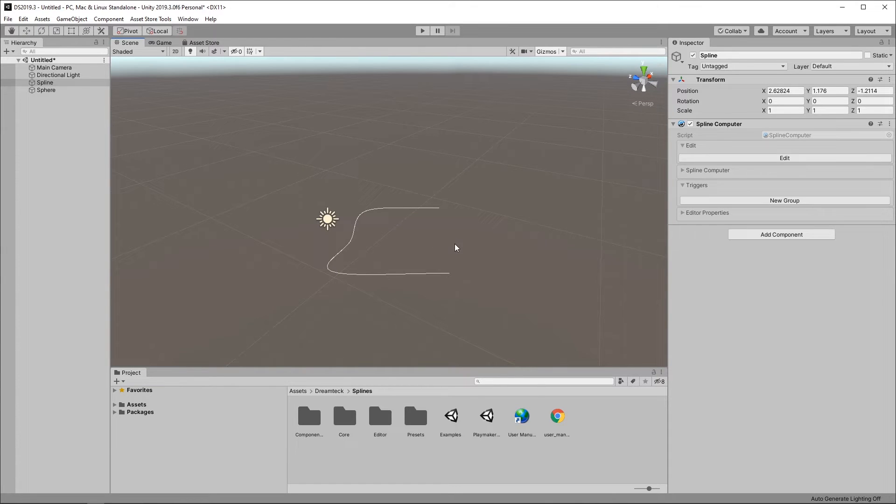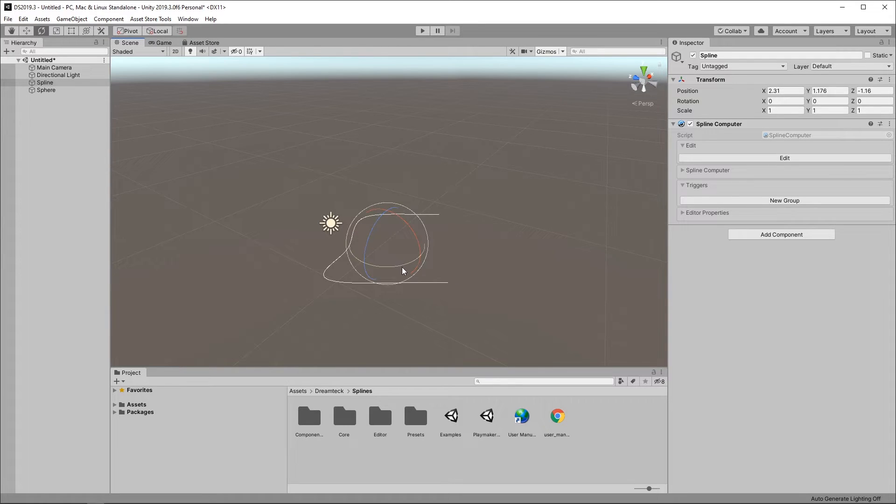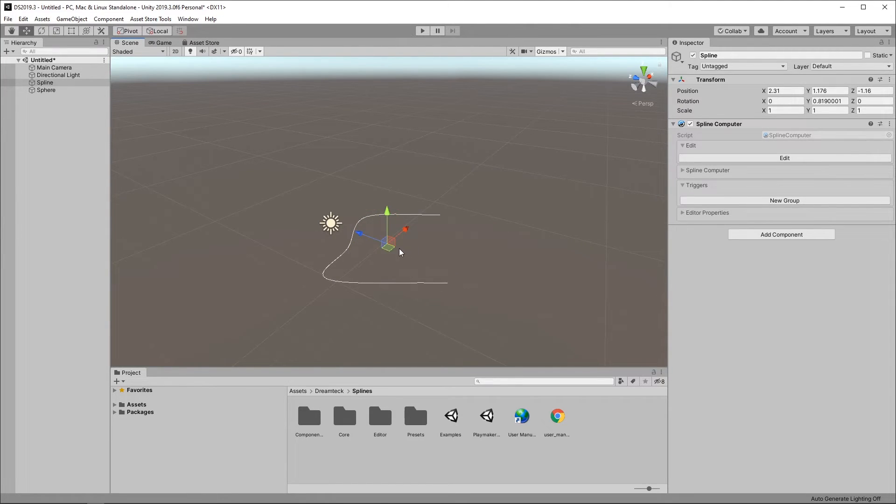Once we're out of edit mode the spline computer object starts behaving just like a regular Unity object. You can use all Unity tools on it just like you would on any other Unity object in the scene.